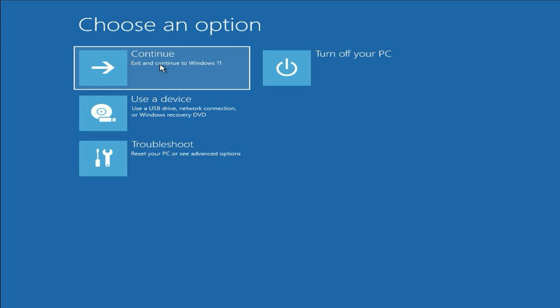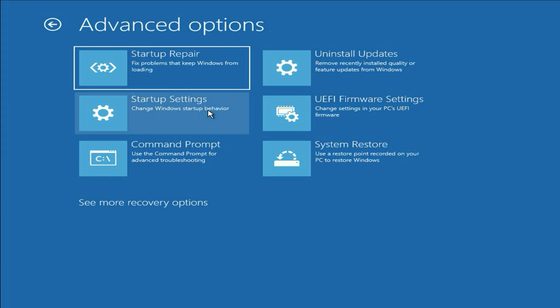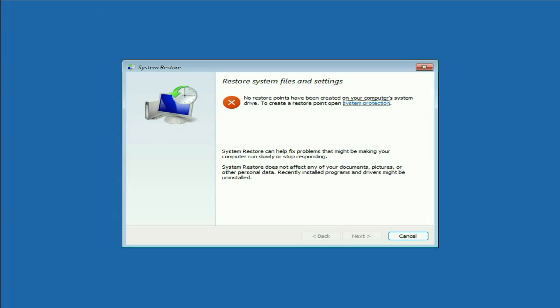Click on Continue and it will fix your blue screen issue. If you are still getting the same error, move on to the next method. Open this screen again, click on Troubleshoot, then click on Advanced Options. The next method you can try is System Restore. With this option you can restore your system to a previous date. In my system I don't have any restore point, but if you do, you have a chance to restore your system.